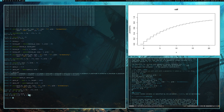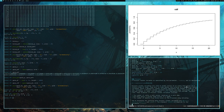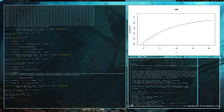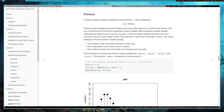Next random variable is a Poisson random variable. A Poisson random variable is specified by a parameter lambda. Poisson random variables model what you might call rare events over a period of time. Lambda represents the average number of times an event occurs over that period of time.